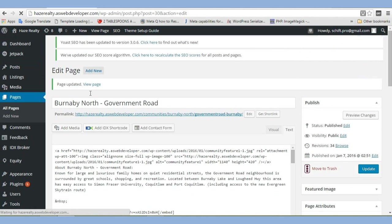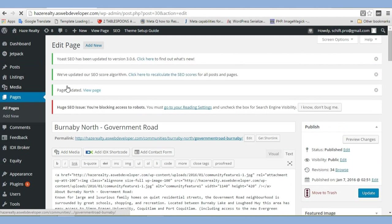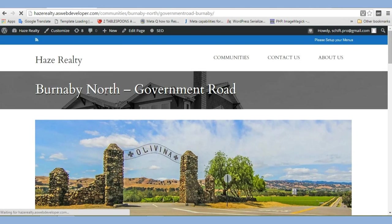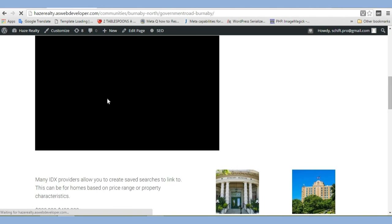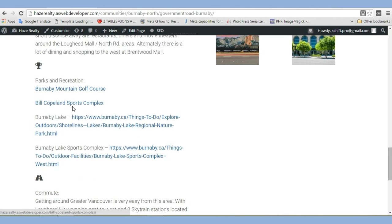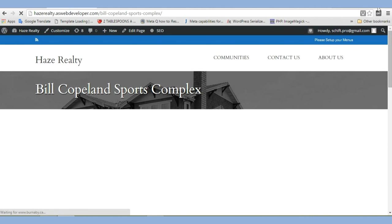Alright, page updated. Let's view page. Make sure everything is working for us. Alright, so now it's looking nice just like this one, right? If we click on it, it opens up perfectly.